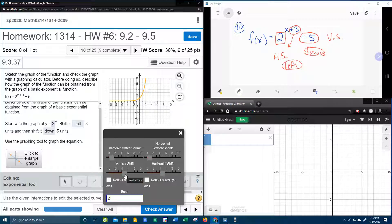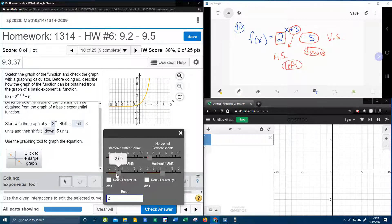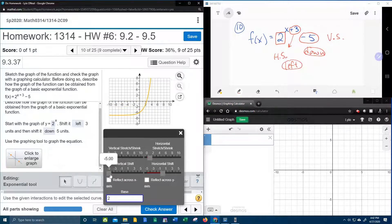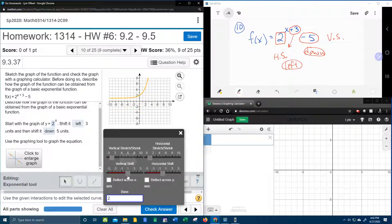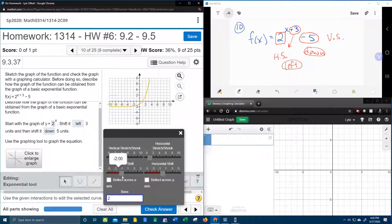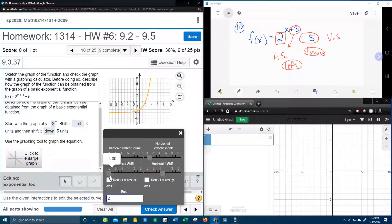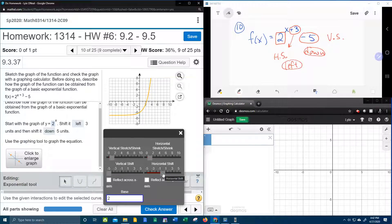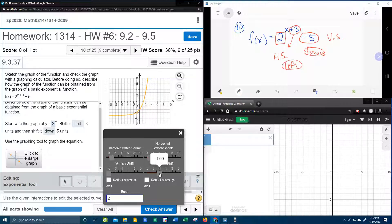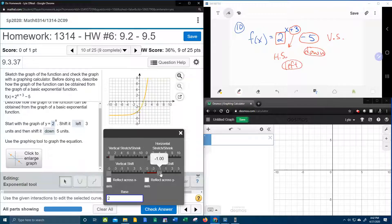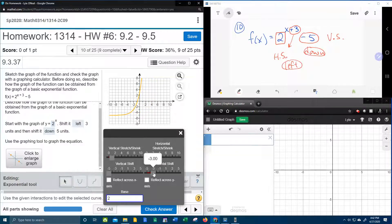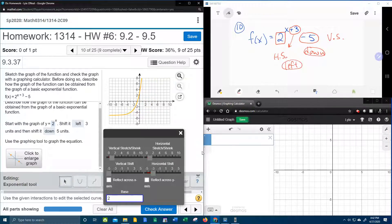And the vertical shift we said was down 5, so that's negative 5. And you can see that as I move it back and forth. Can you see the graph going up and down? So we have a shift down 5, and we said left 3, which would actually be negative 3. And can you see that moving left and right? Left 3.